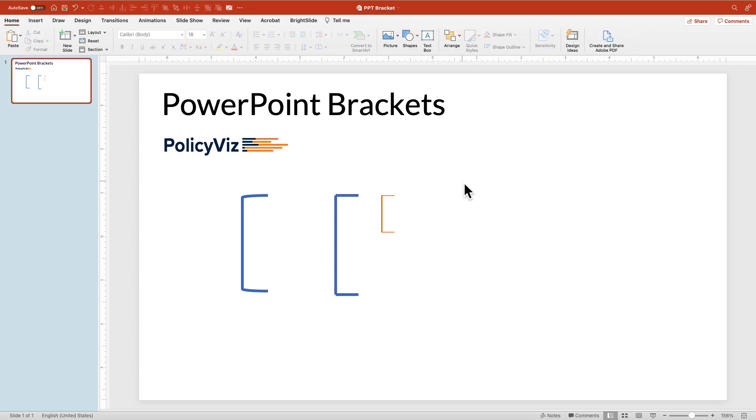So just a quick little PowerPoint tutorial. Be sure to subscribe to this channel to learn more about Excel, PowerPoint, and everything you need to do a better job communicating your data.